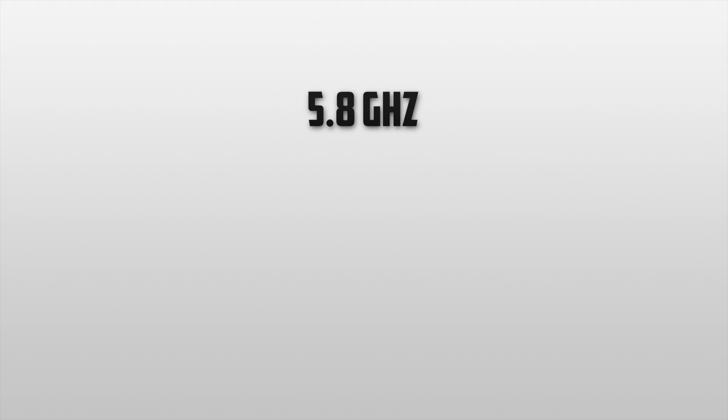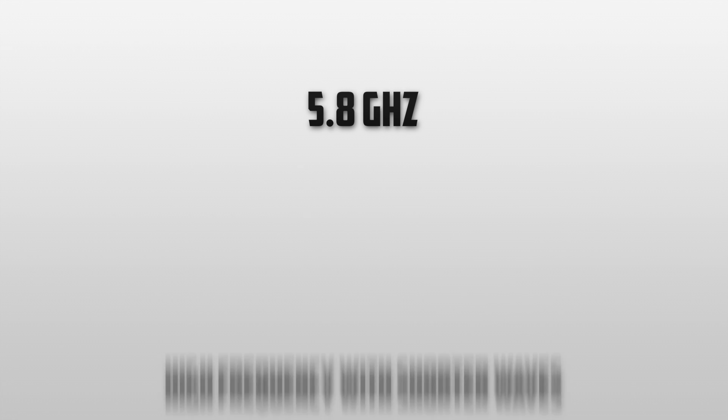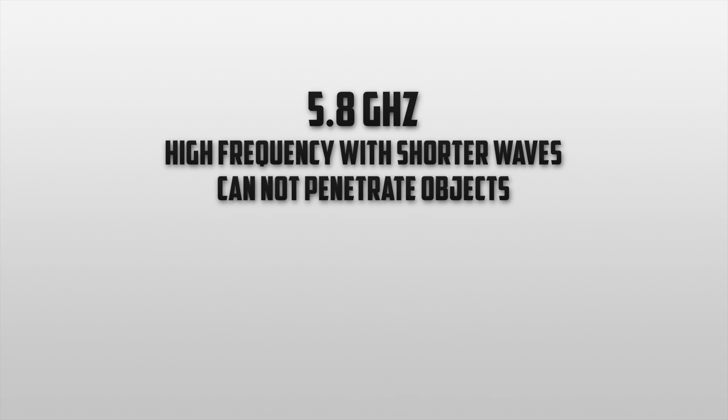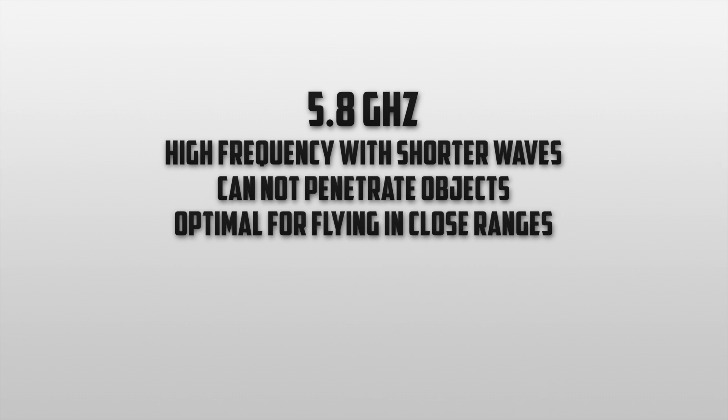Now let's take a look at 5.8G. As I stated this is a high frequency with much shorter waves. These short waves cannot penetrate objects which makes it optimal for flying in close ranges. This means that long range flights should not be conducted under this frequency as you'll get image transmission errors a lot quicker.